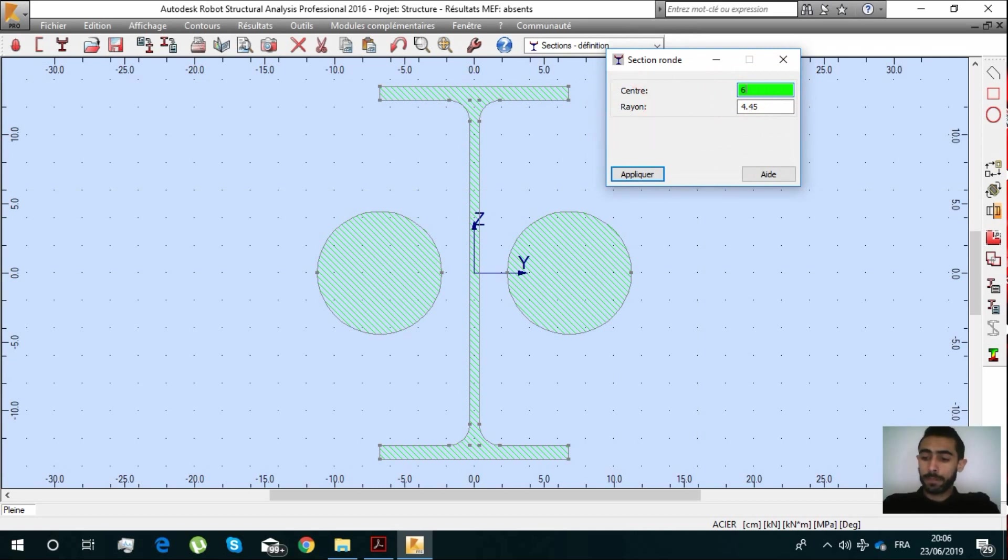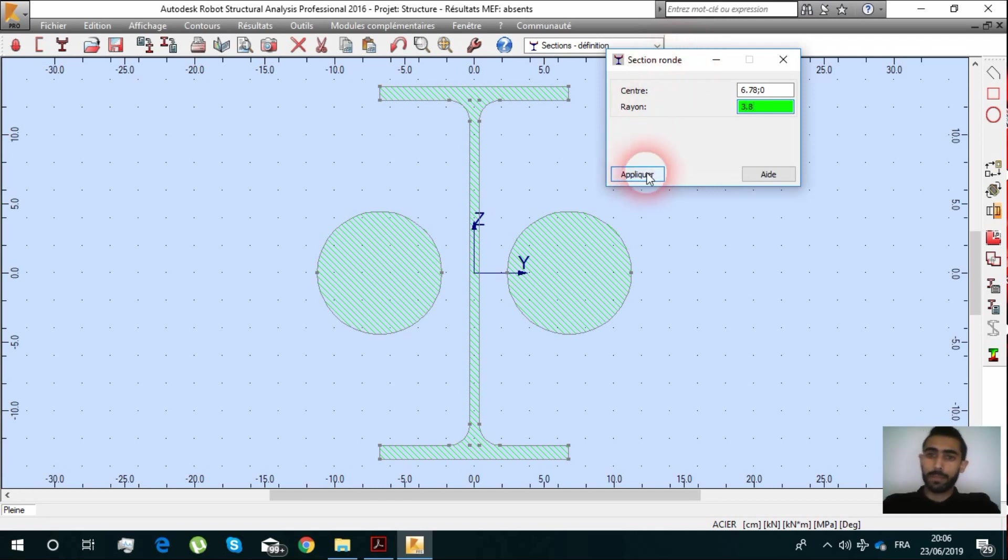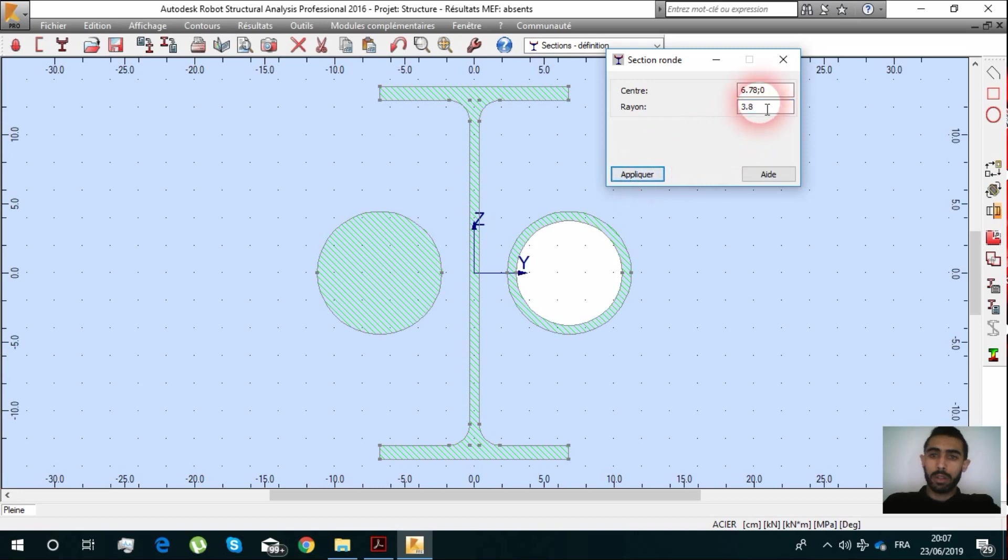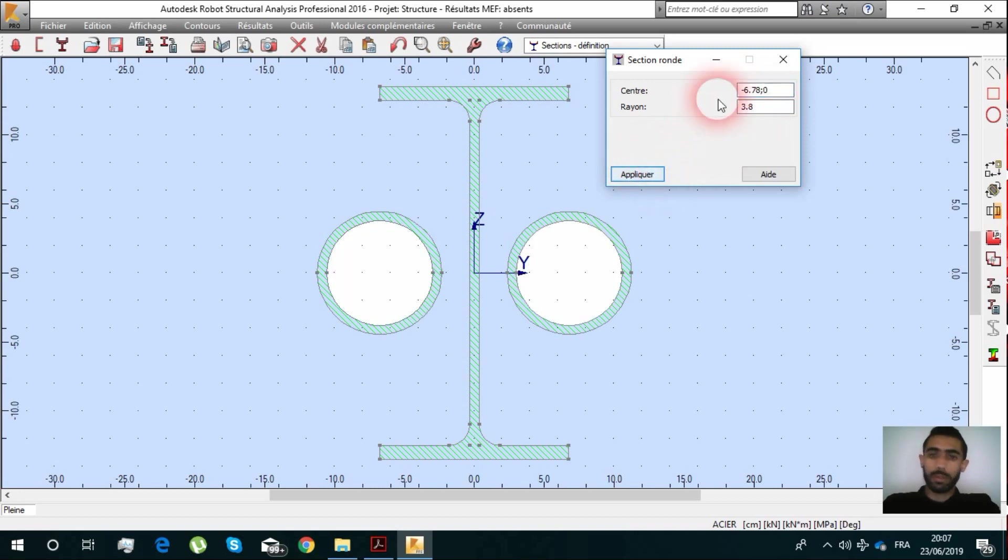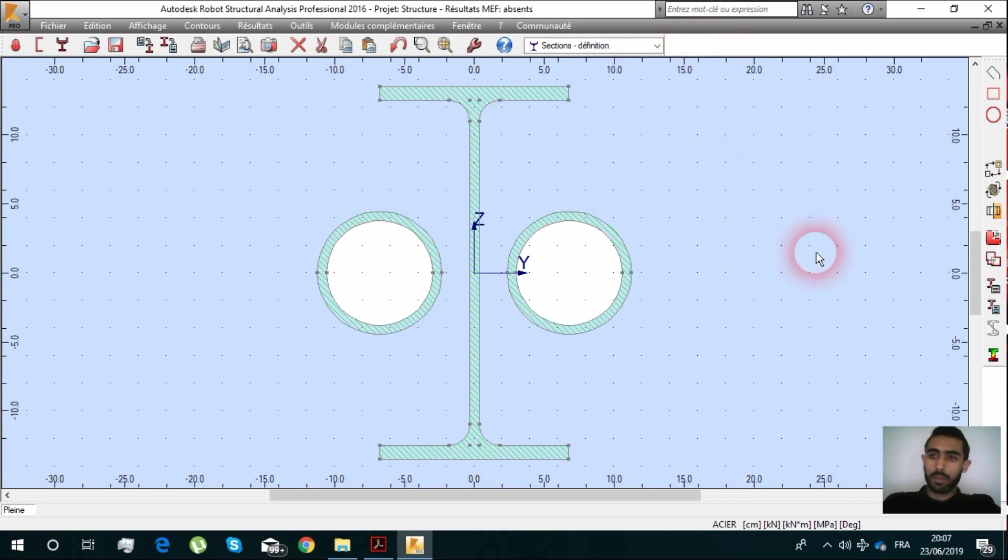It's the same center but it's going to be created as a hole. We are going to put 3.8 and there it is on the other side also.